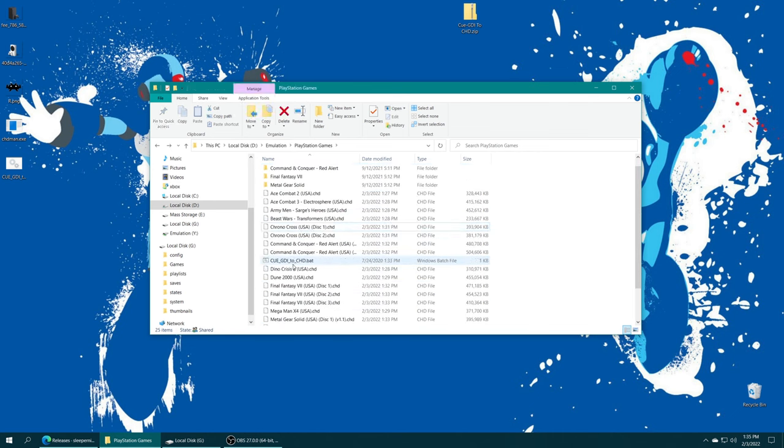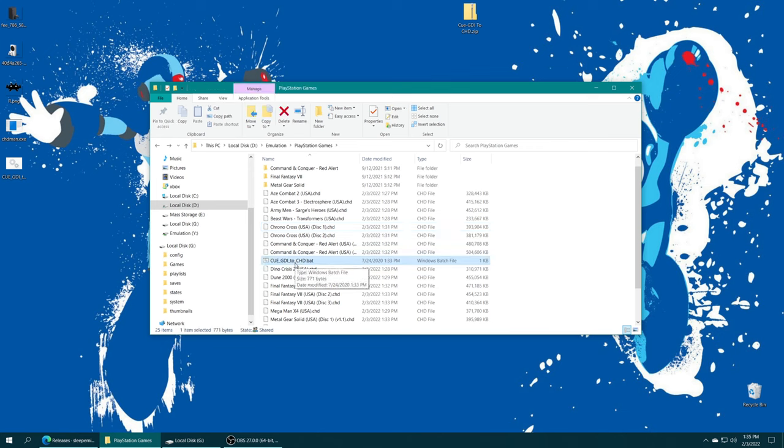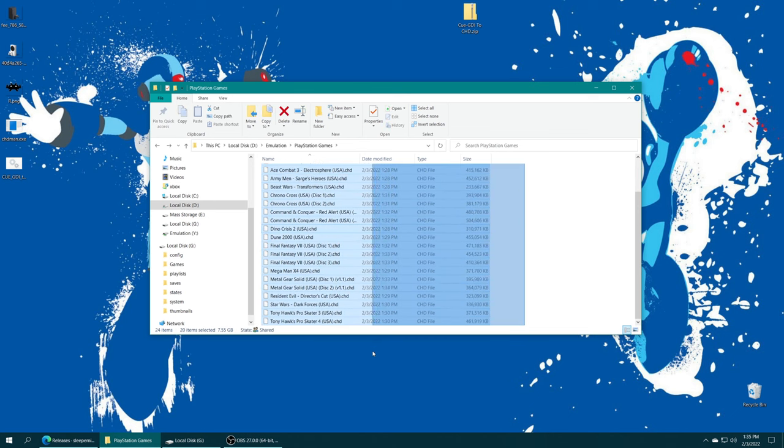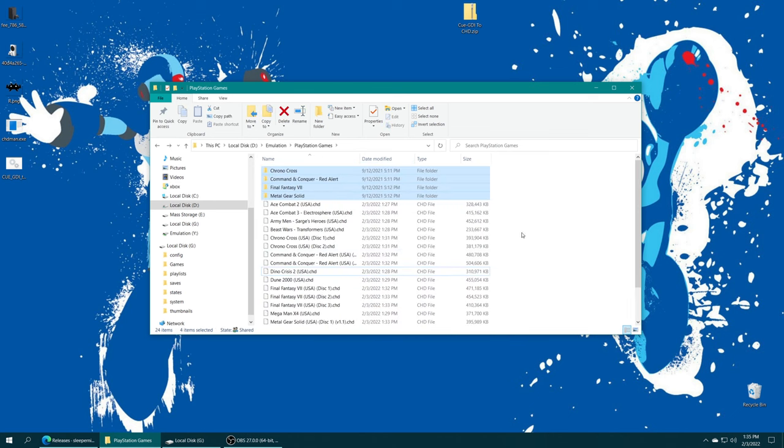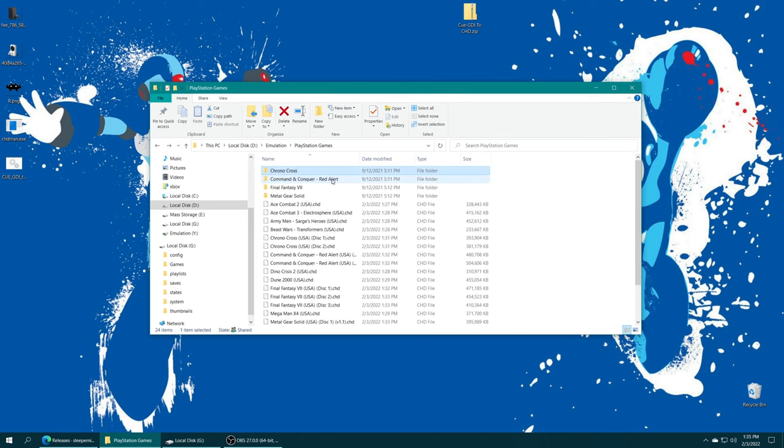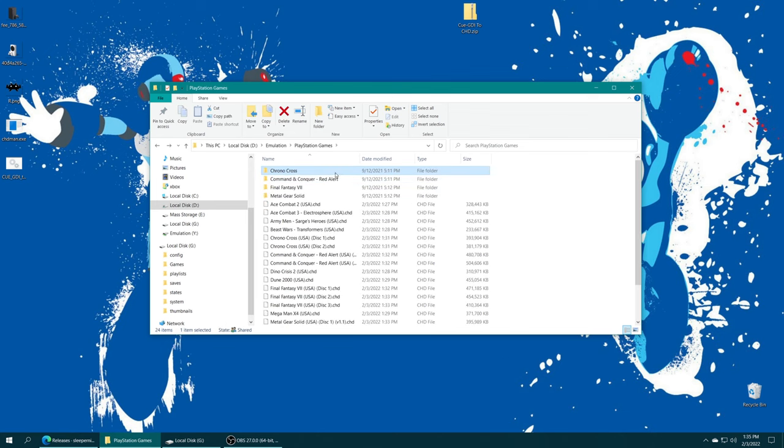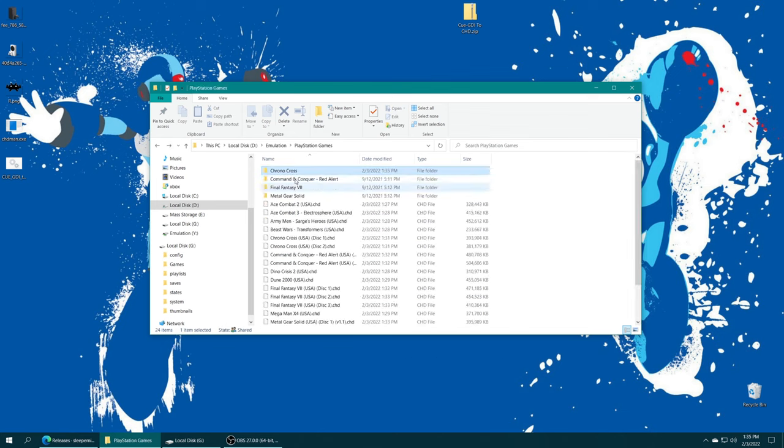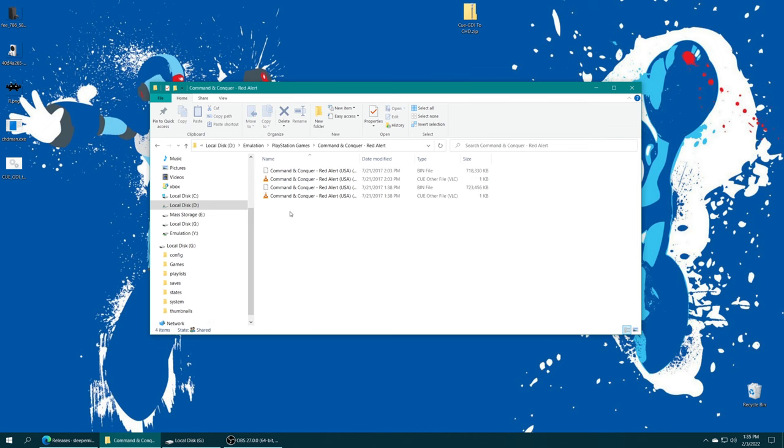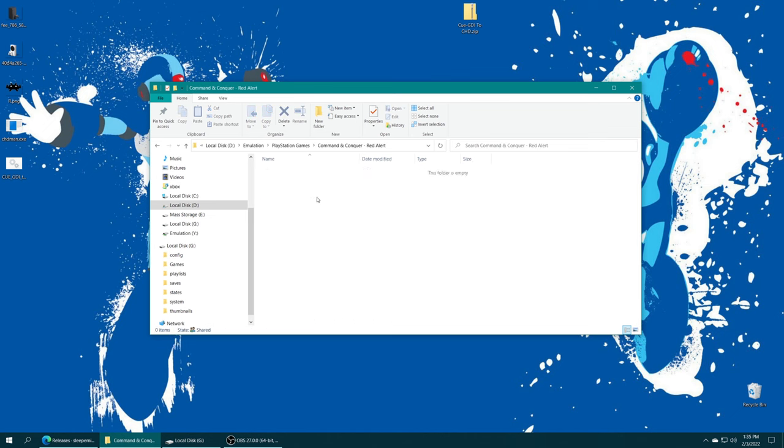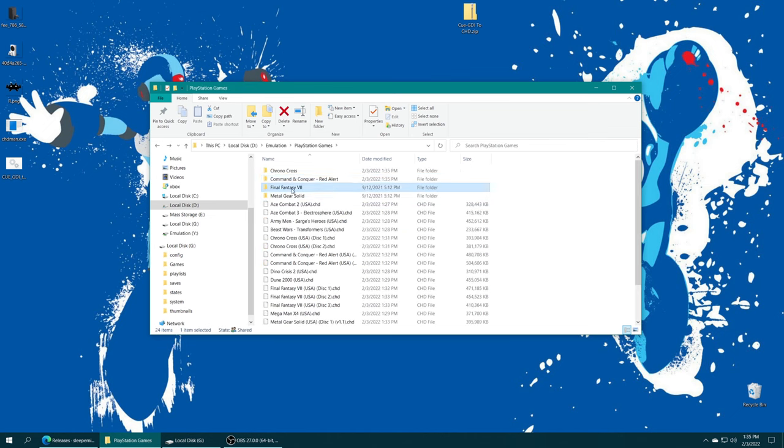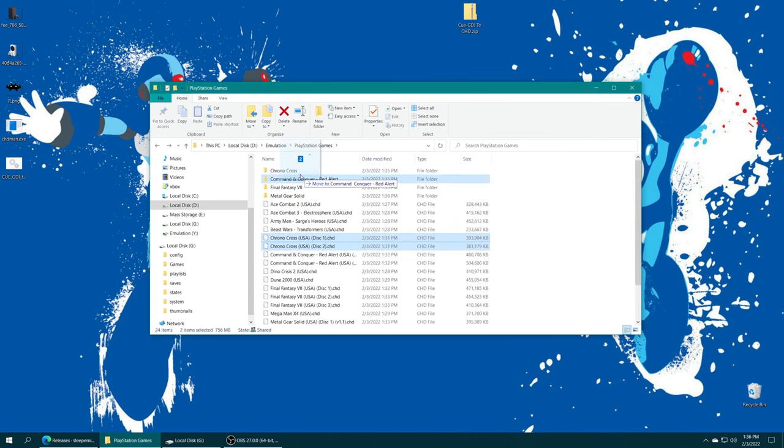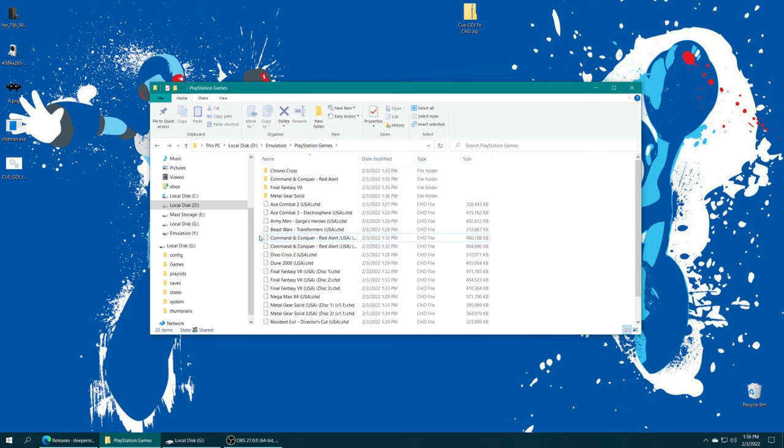And then you could also delete CHDman and the CUE/GDI to CHD batch file. That leaves us with much cleaner looking PS1 games. Now I'm just going to delete everything out of my subfolders here for multi-disc games real quick and then put my multi-disc games back inside of them.